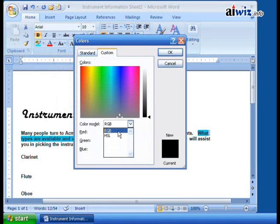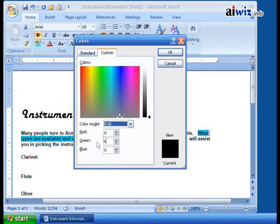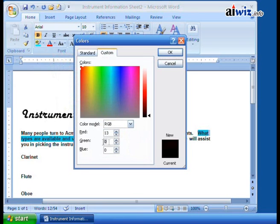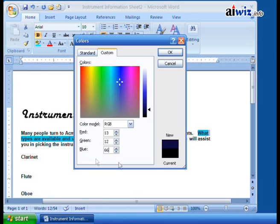You can use a color model or HSL depending on how you want to run it. Red, green, blues - if you know your RGB number that's the best. Like I can say red of 13, green of 12, and a blue of 66.